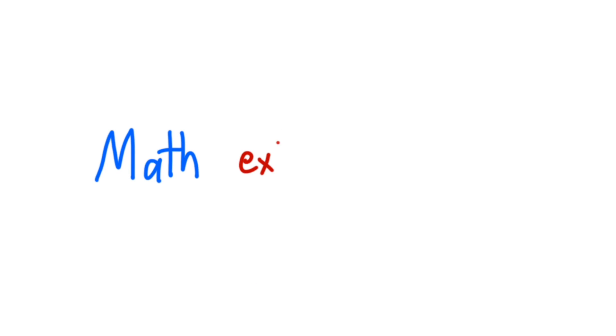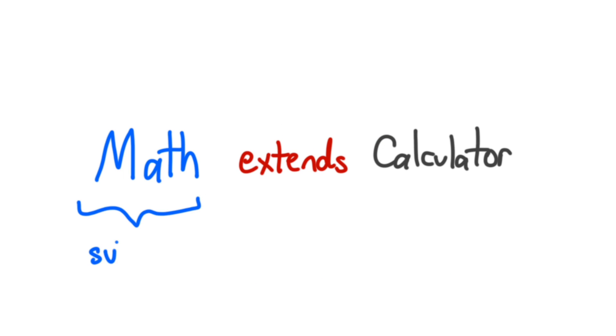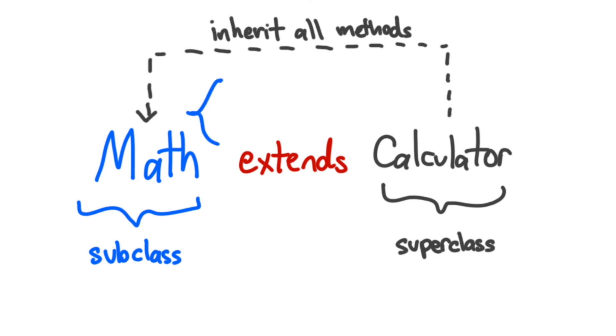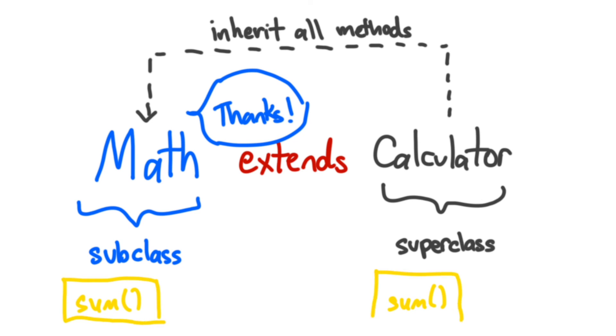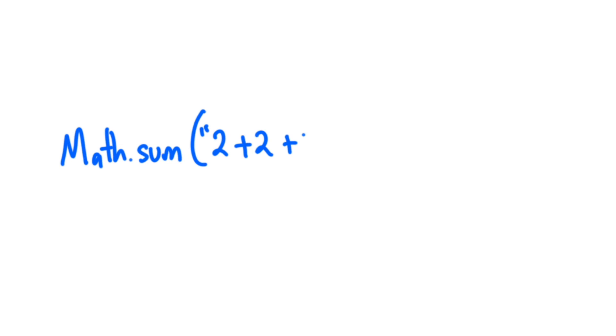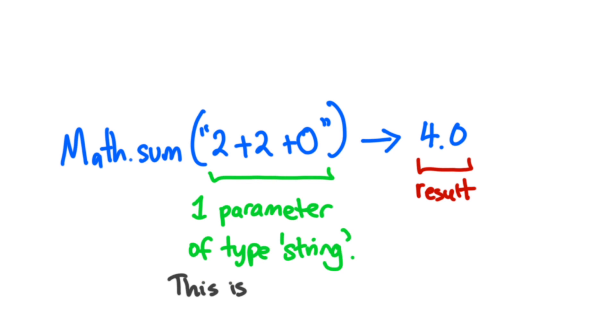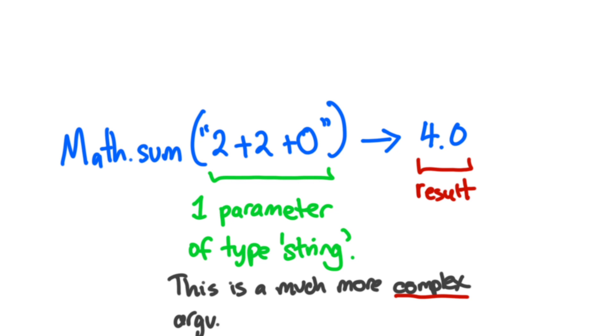This time we can add more sum methods by extending the calculator class with another class called math. The math class would inherit all of the methods defined in the calculator class and override the sum method with its own implementation. Perhaps we want our math calculator to be able to create a lot more complex things like a mathematical equation. So if we called math.sum 2 plus 2 plus 0, we get 4 back as a result.